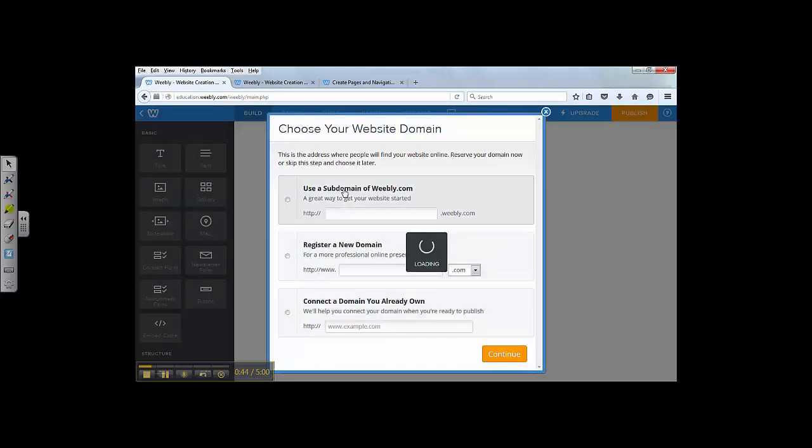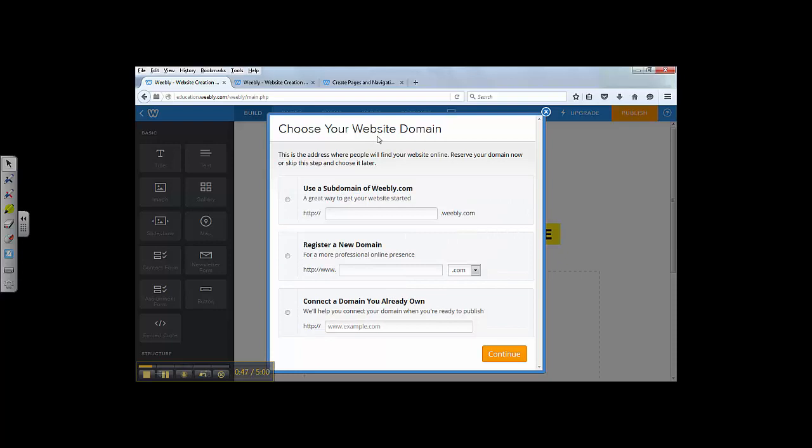Then Weebly is going to ask you to choose a website domain. To start, you want to have a free website domain, so you don't have to pay. You can pick the first one.